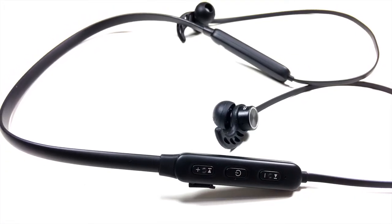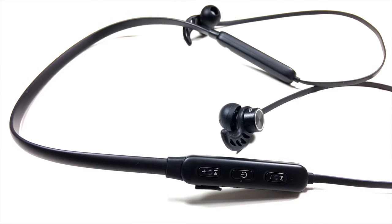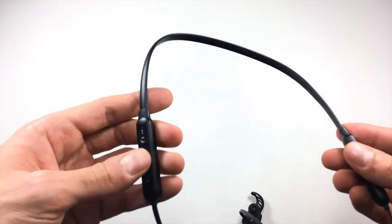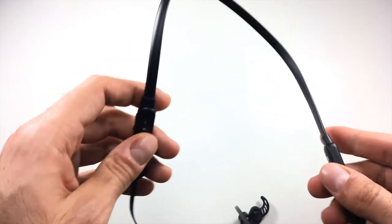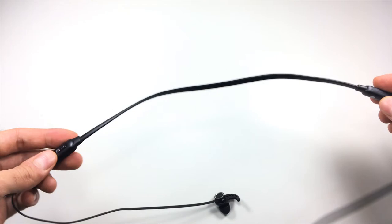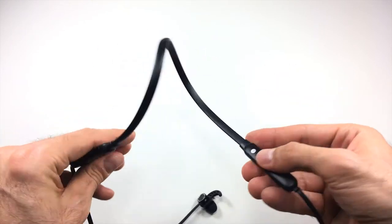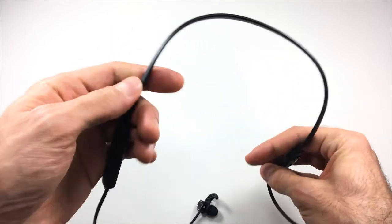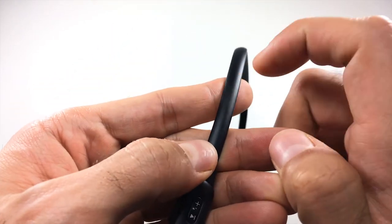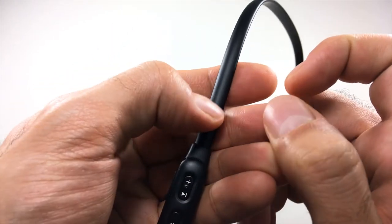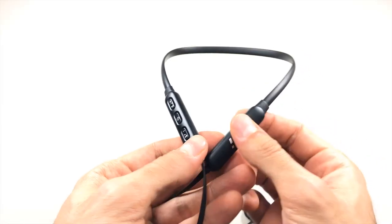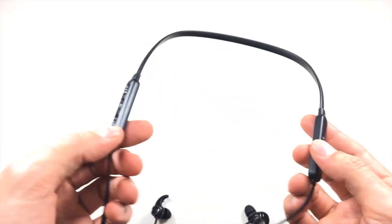The neckband is made out of TPU plastic. For those of you that don't know what TPU is, it's basically a very flexible type of plastic. You do see this type of plastic on a lot of phone cases. So the neckband is made out of a very durable and flexible plastic, or so it seems.